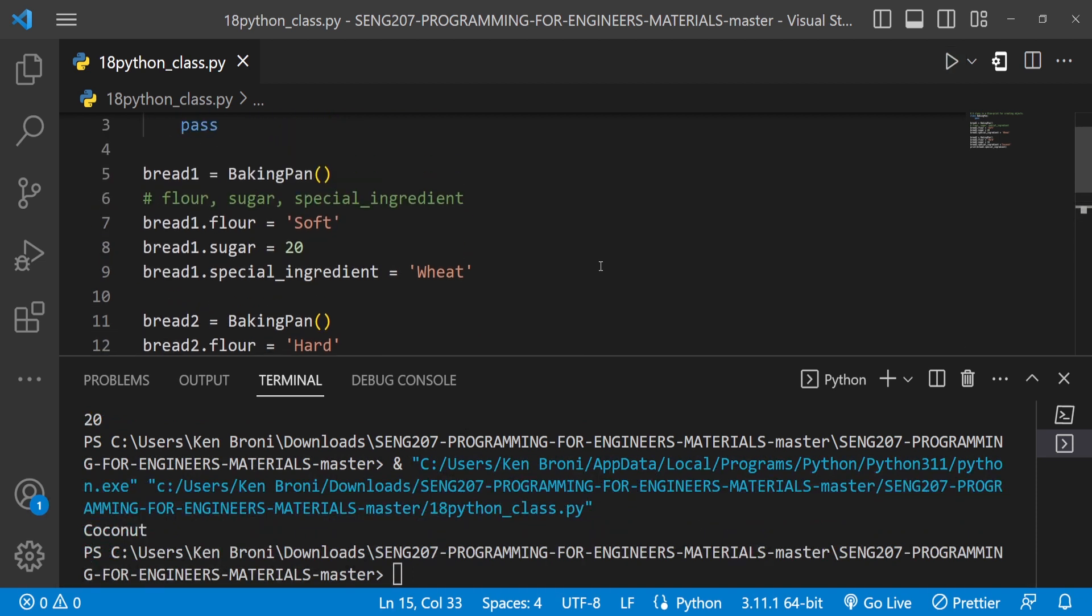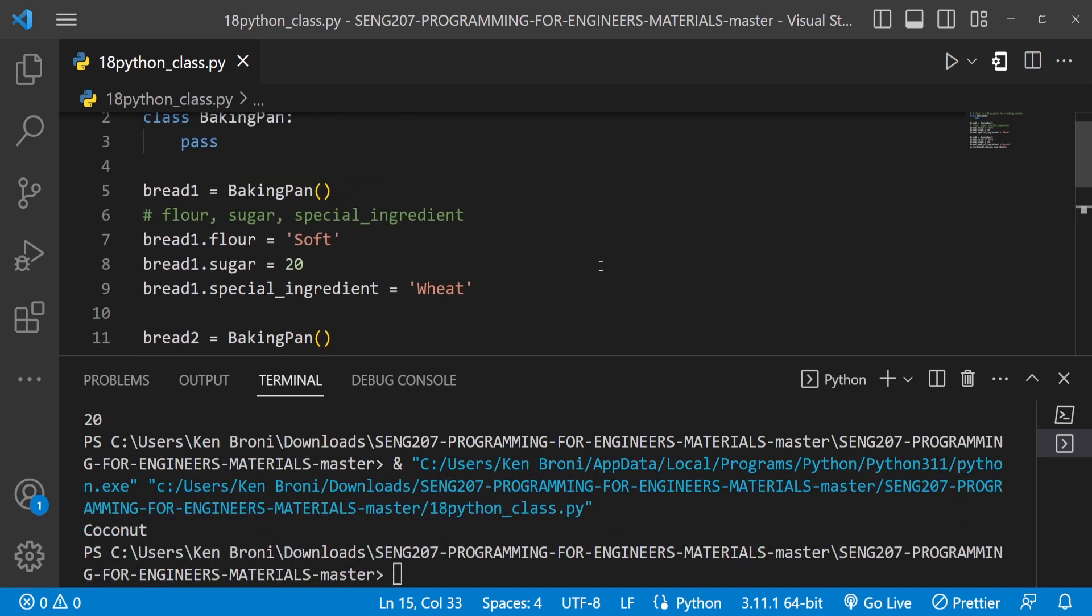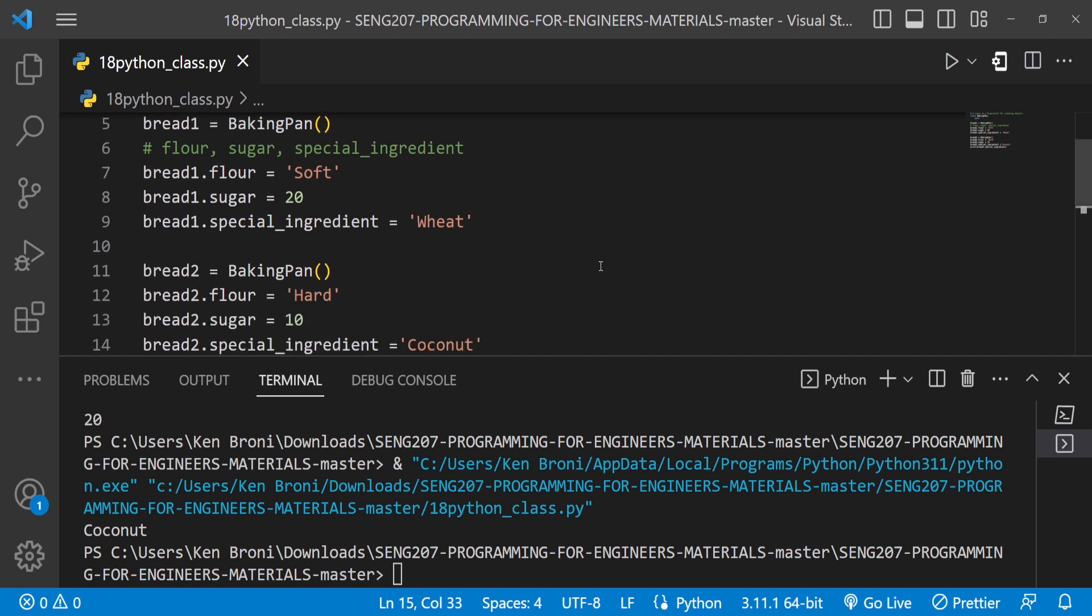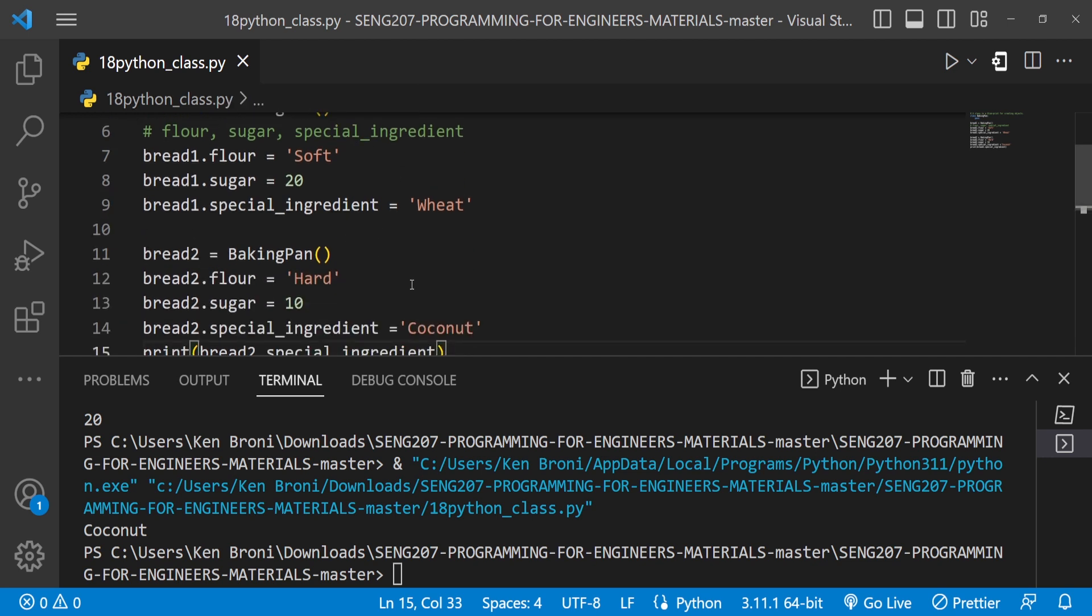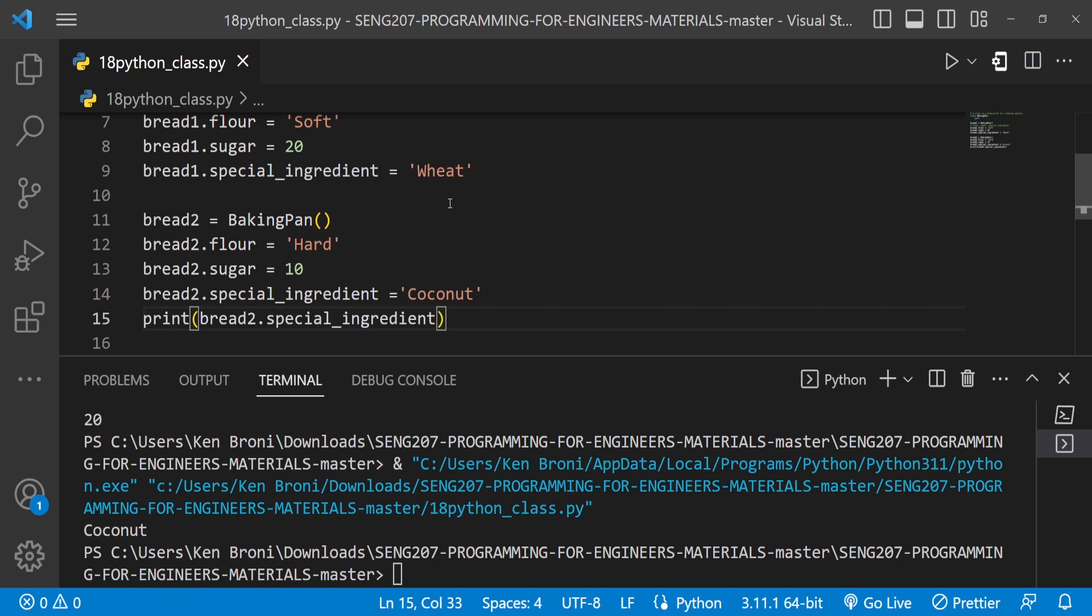Now there's a point I want to make. We are using this same BakingPan and we are creating two different kinds of bread over here. The first one we had over here was a wheat bread which is bread1 and in the case of bread2 we are having a coconut bread. So we are just assigning the ingredients or in a more generic sense we are assigning attributes in here because these attributes make what kind of bread that we want to create or what kind of objects that we want to create.